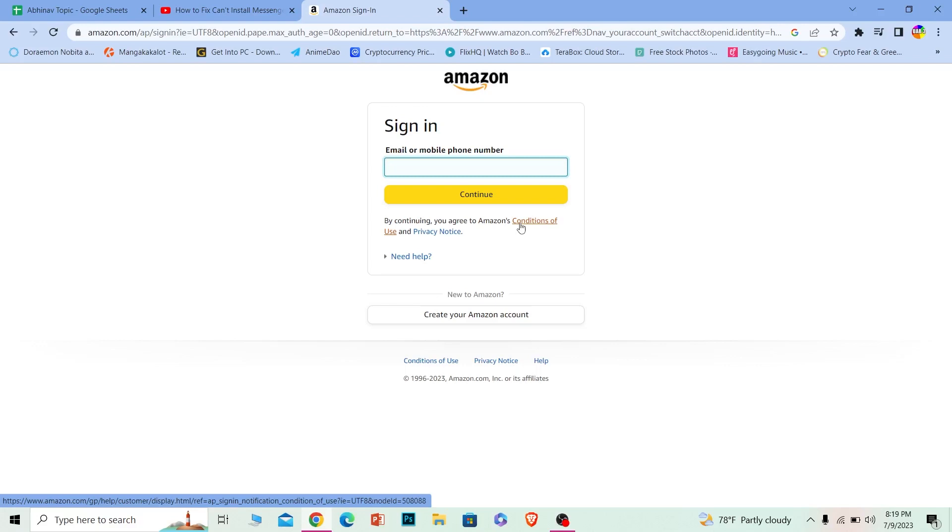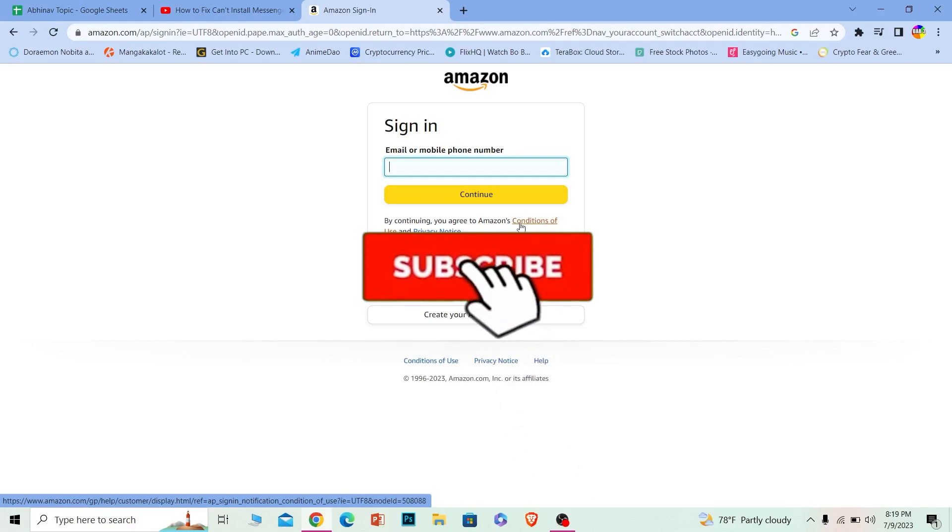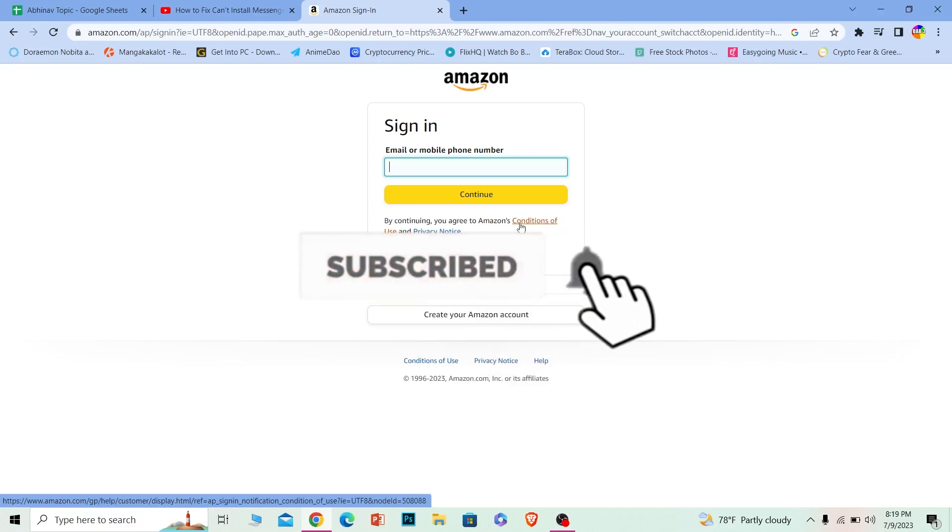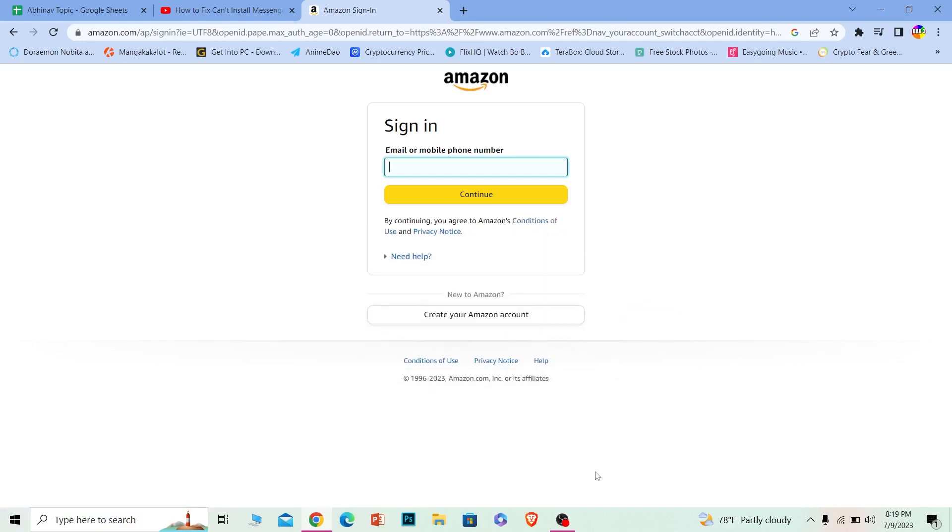So yeah, that's how you guys can remove users from your Amazon account. If you guys found our video helpful, then hit that subscribe to our channel How to Guide. I'll see you guys next time.